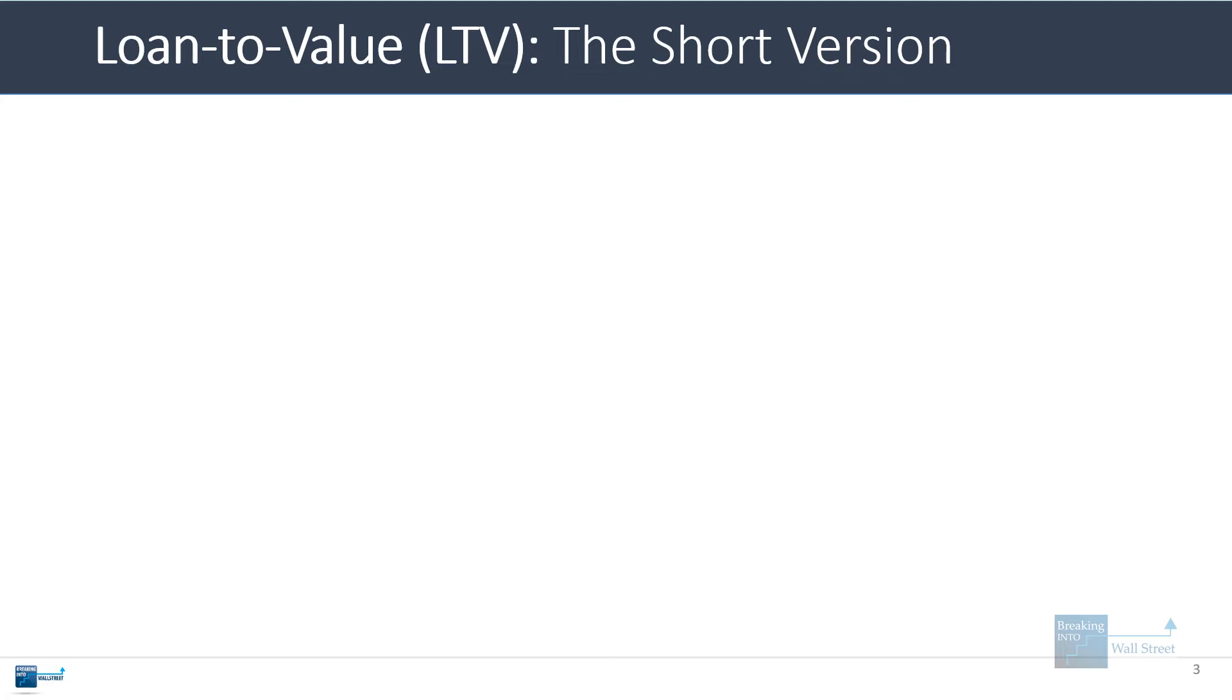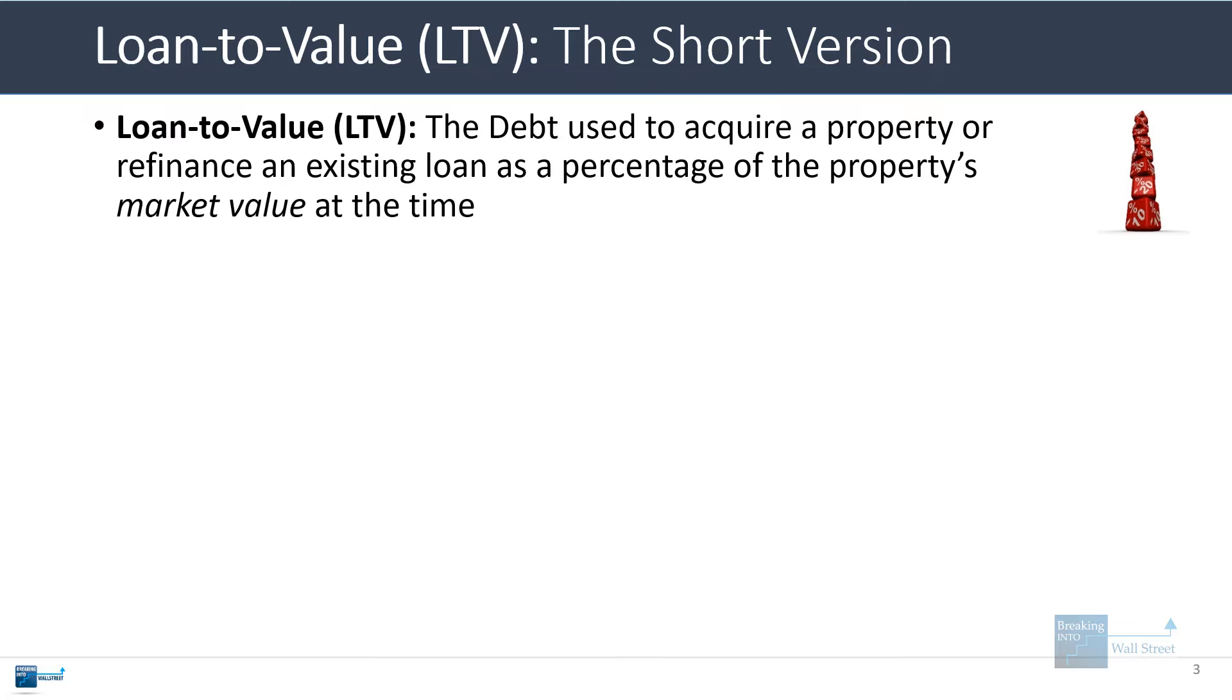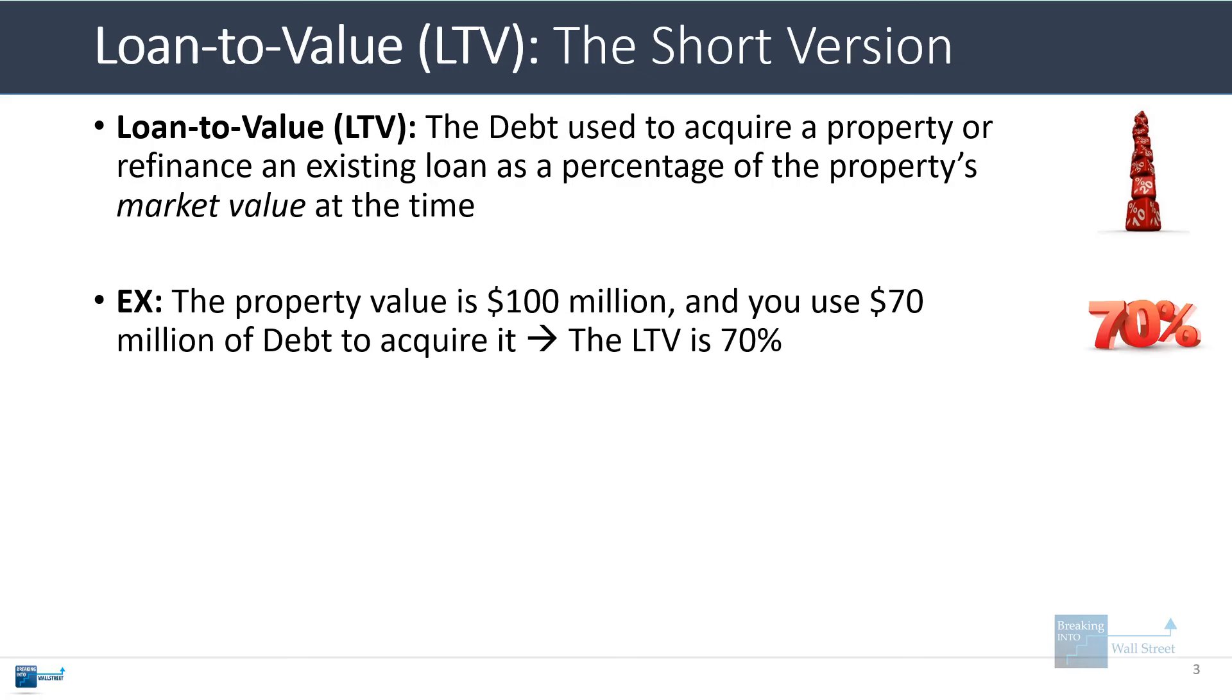So here's the short version of the loan-to-value ratio. Once we finish this in a few minutes, I'll go into more detail on each of the points. The loan-to-value ratio is the debt used to acquire a property or refinance an existing loan as a percentage of the property's market value at the time. If the property is worth $100 million, that's what it costs you to buy the property, and you're using $70 million of debt to acquire it, the LTV is just 70%, the $70 million of debt divided by the $100 million property value.